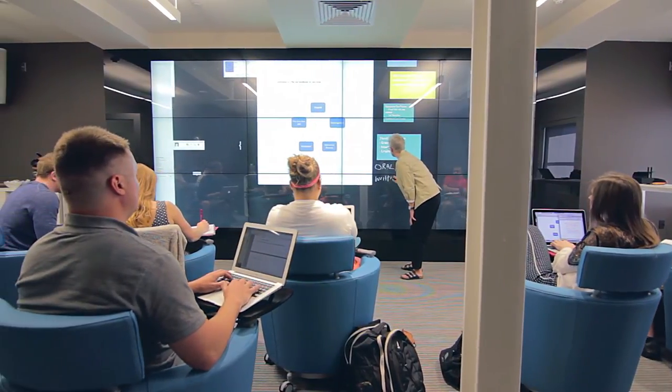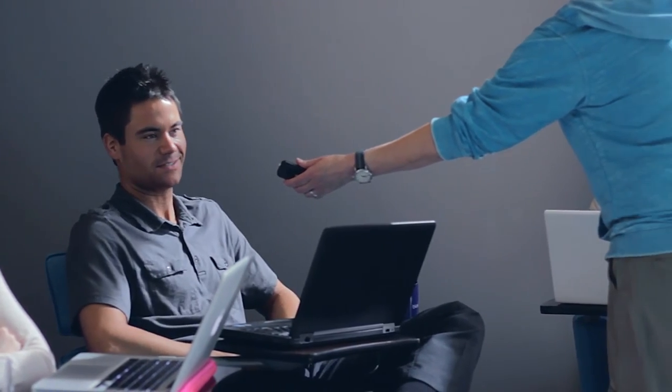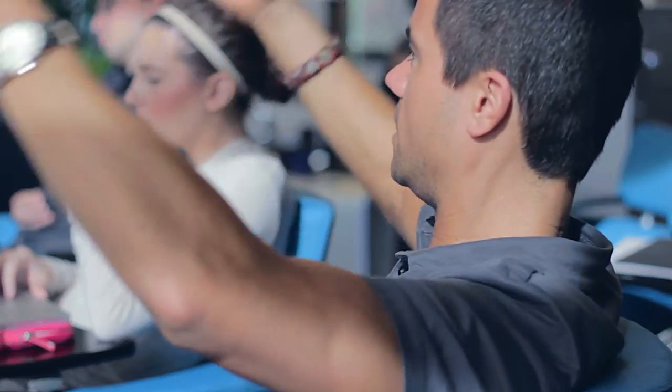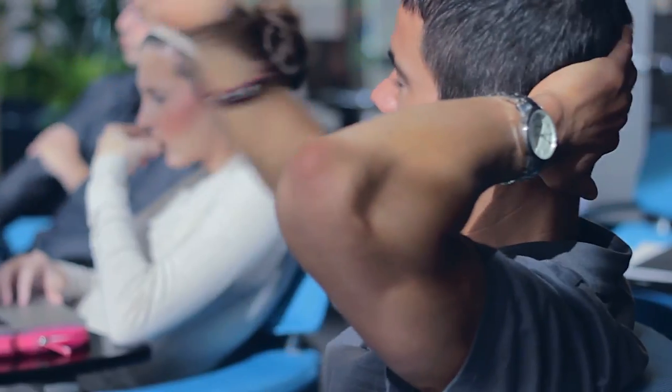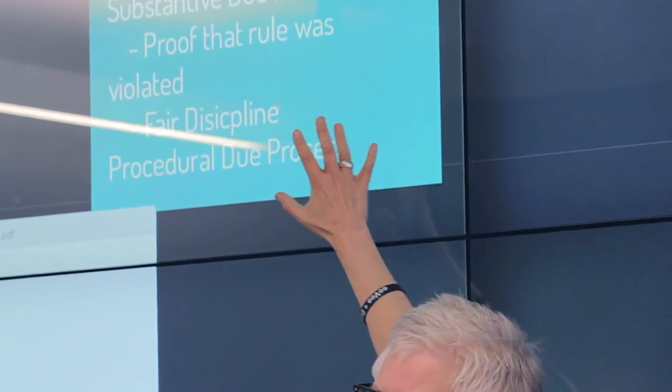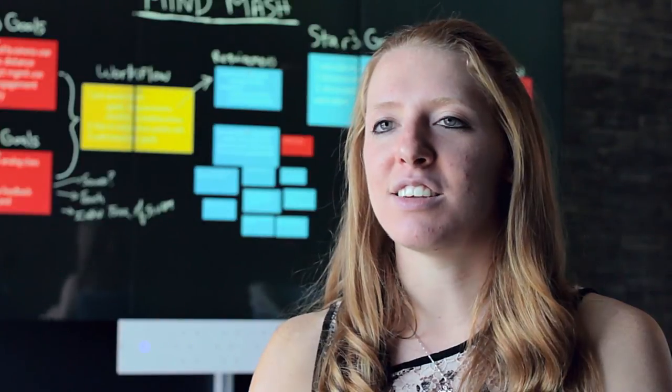Everyone can be involved in it. Everyone can look at it. The big thing that BlueScape allows in a classroom setting is that it takes the introverts and makes them extroverts by being able to contribute. Anonymous contribution through this application brings out ideas that might not come out in a classroom setting where there's domination by one person in the room. This is a new innovative thing that people get excited about.